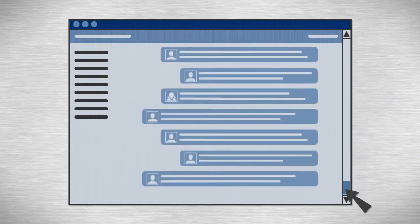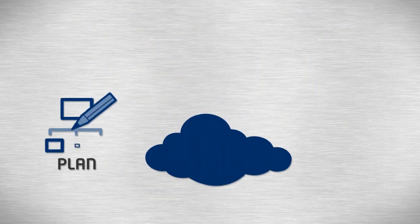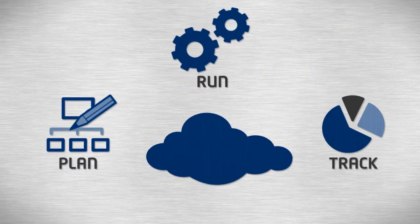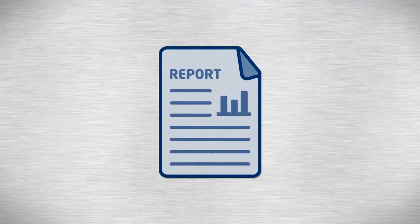That's why we developed ProcessSmith, a cloud-based platform that helps you plan, run, and track any business process. Here's how it works.